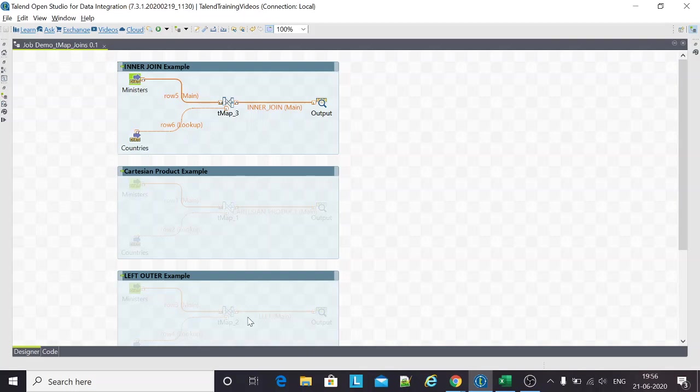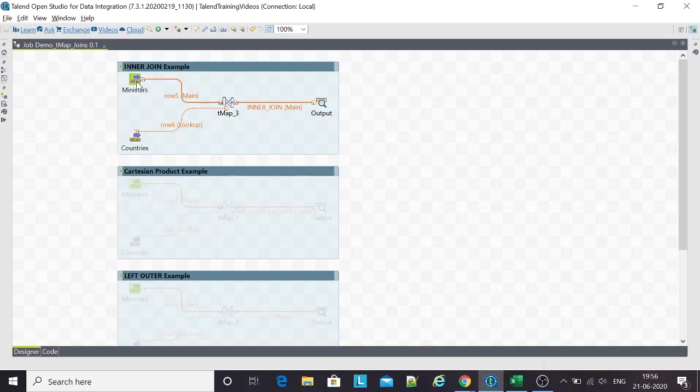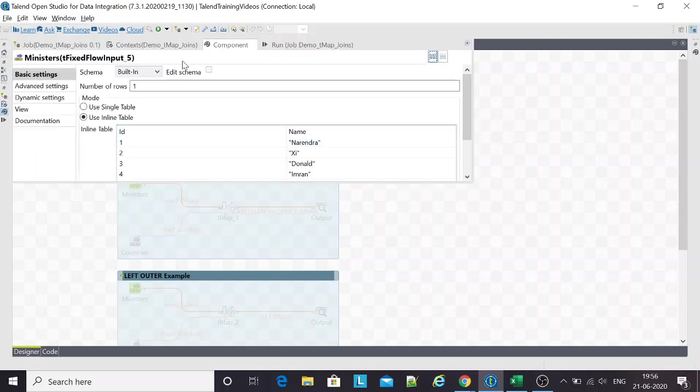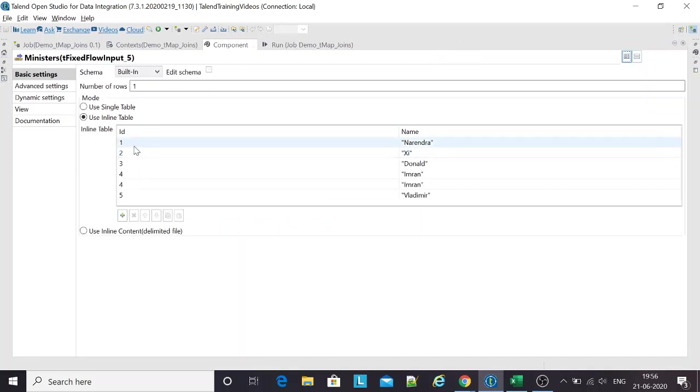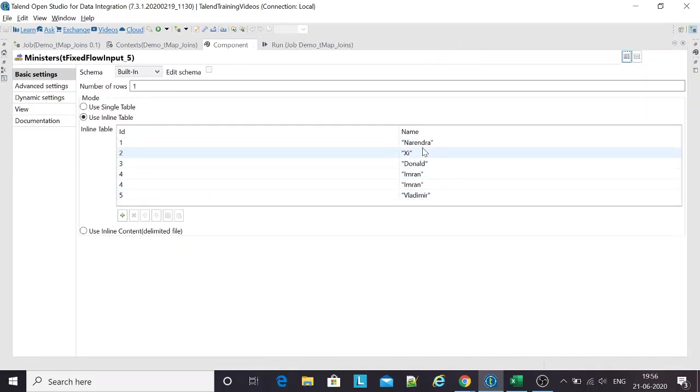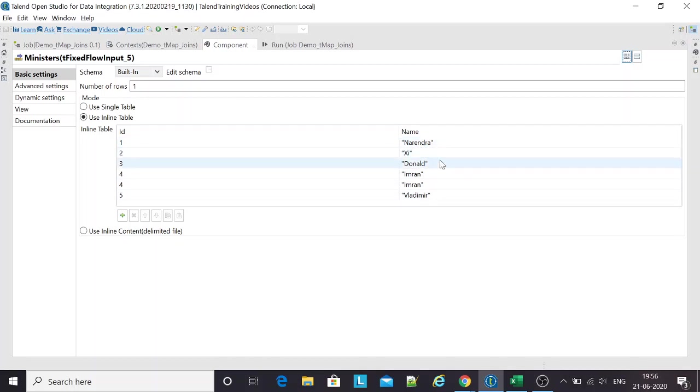Here are a few examples, and this is one of the questions that people encounter in their interviews. The dataset is pretty simple. We've got different ministers, head of nations one through five. These are the names: Narendraji, Donald, Imran, Imran, and Vladimir.